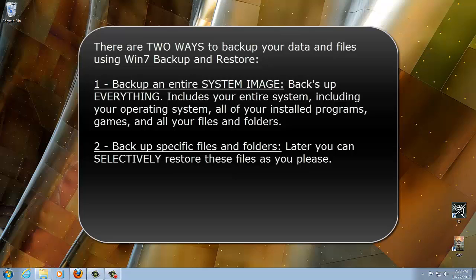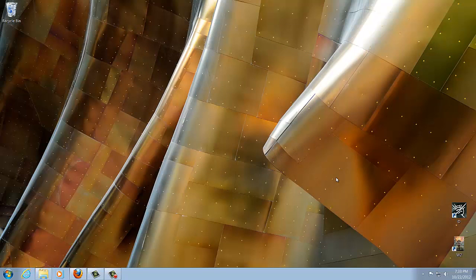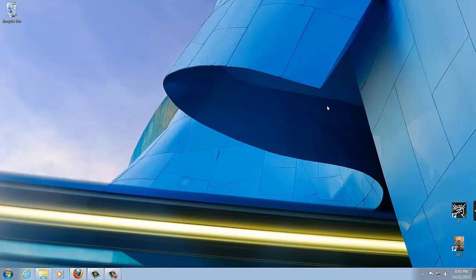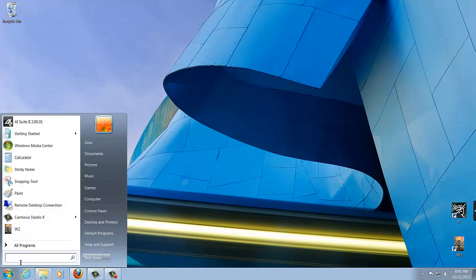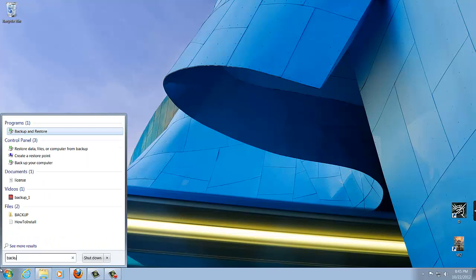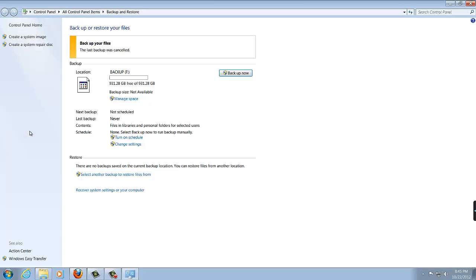So let's launch our system utility and start this process. I'm going to attempt to show you guys how to backup both the system image and the selective backup in one go. So the first thing you want to do is click start and type in backup and restore.